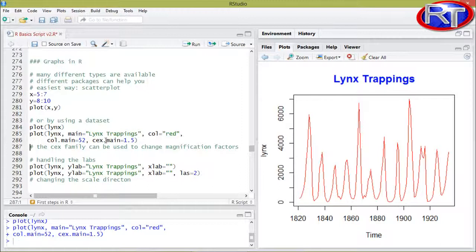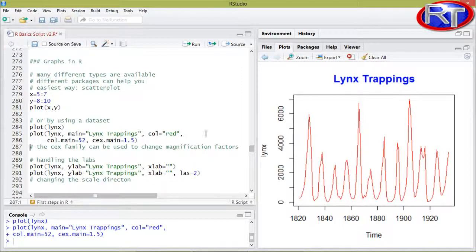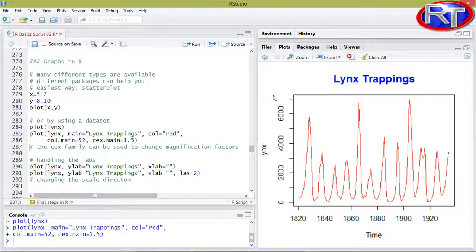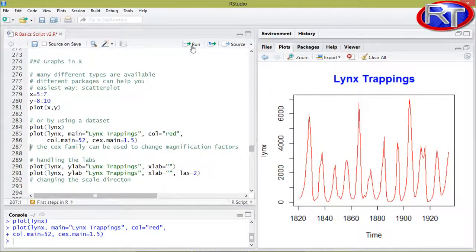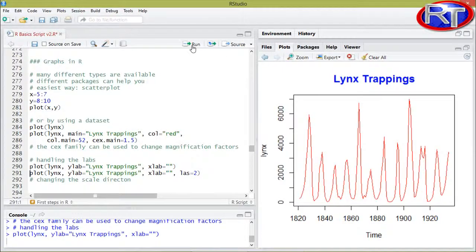There is a whole family of arguments called the CEX family, and with this family you can specify nearly all the magnification factors and all the sizes of those different arguments within this plot. Now we can actually take a look at the labs of our plot.